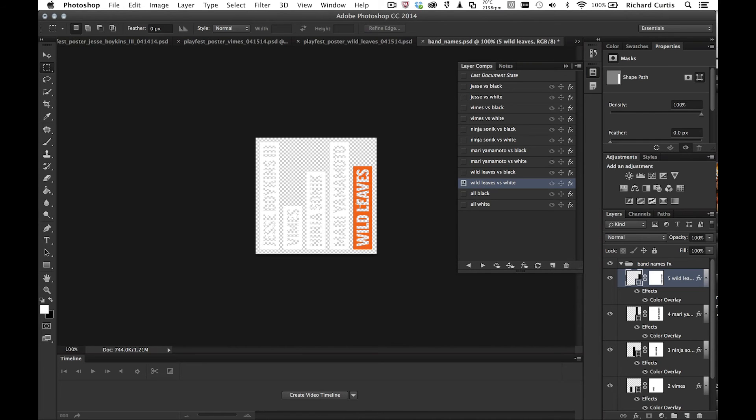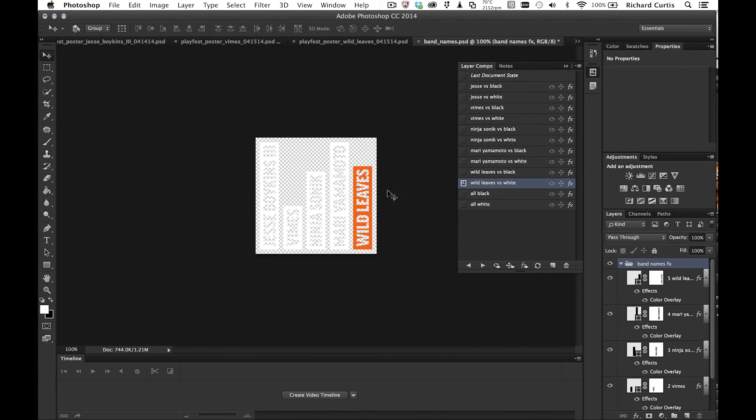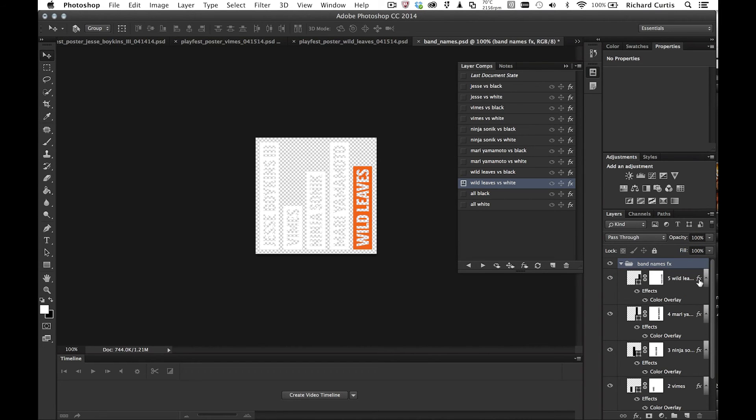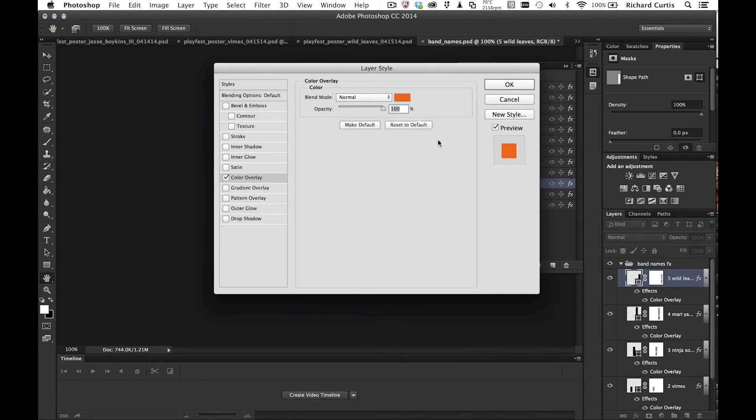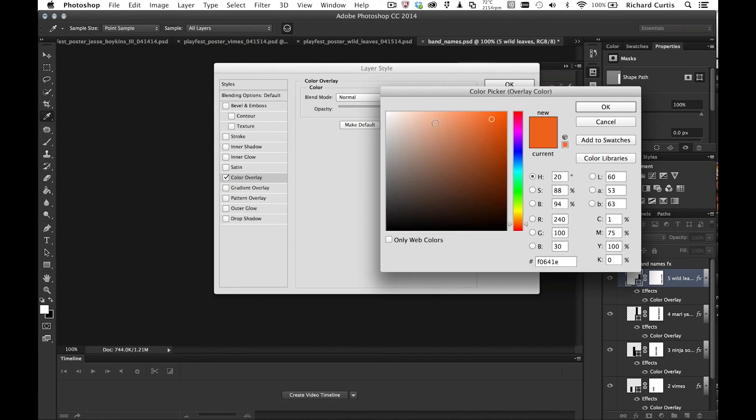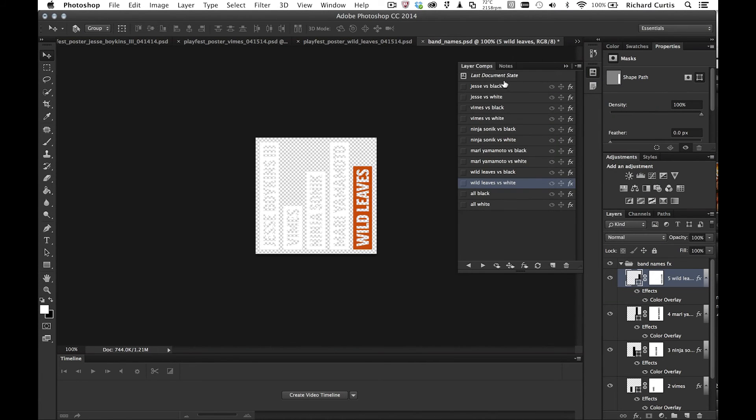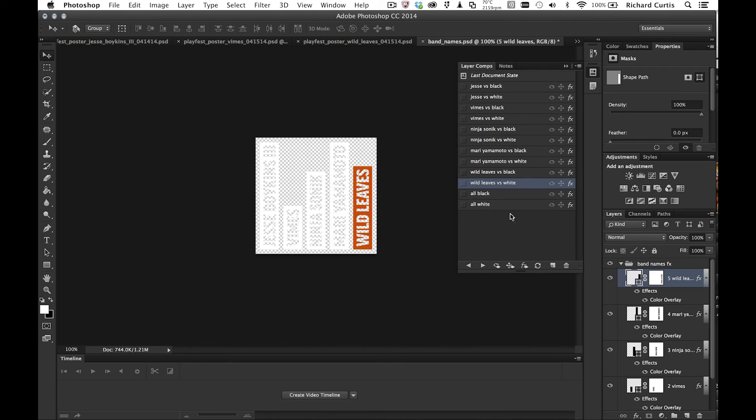I'm just going to use the move tool, right click and the band names effects. I'm just going to go to wild leaves. I'm going to change the orange to be more of a burnt orange. And I'm just going to update this layer comp style. So press the effects and updates it.